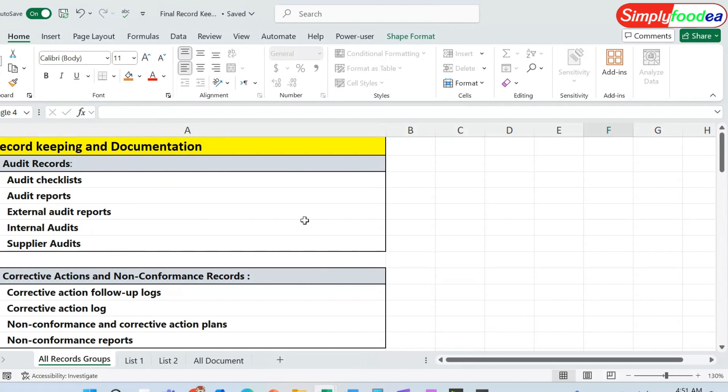These are all the important records you must have in record-keeping and documentation, principle number seven. In the upcoming videos I will explain each one of these records in your HACCP plan and how you can include them in your complete HACCP plan. Best of luck to all of you, goodbye.